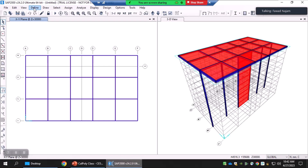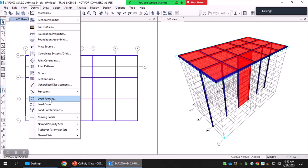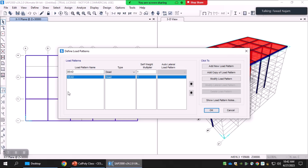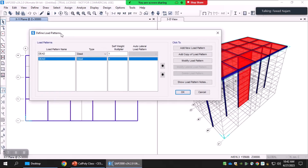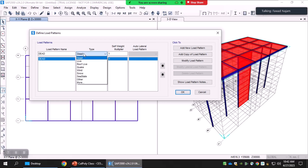The first step is definition of load patterns. These three options — patterns, cases, and combinations — are in the same order in the Define menu. Load patterns is where you define the nature and type of loading. There is one default load pattern named 'dead' whose type is also dead. You can also define a live load pattern and other types, but we'll be focusing on the earthquake load pattern.